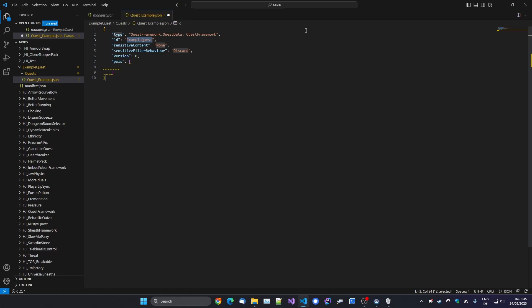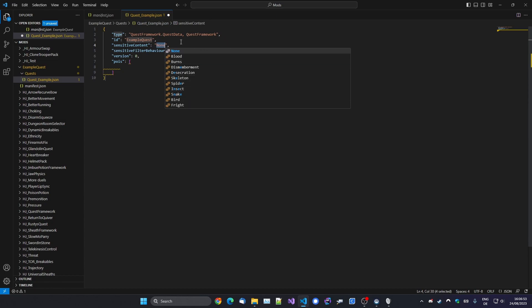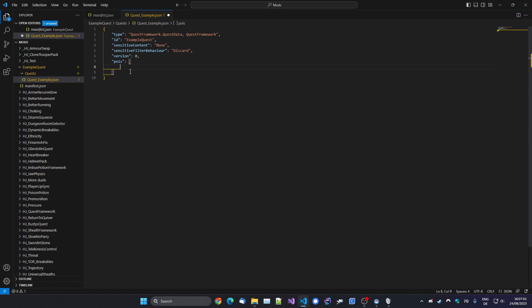Basically you can type out a short little command, and it will fill in an example bit of code with predetermined spots that you can exchange. So for example we want to make a quest, and so that uses Quest Data. So if you type in Quest Data, hit Enter, it will pre-fill everything for you. So we've got first the ID: Example Quest. Make this something unique. And then like normal catalog data, you've got the sensitive content, doesn't really matter. And then the version has to be zero at the moment. And then we've got this array, which is just a list of points of interest.